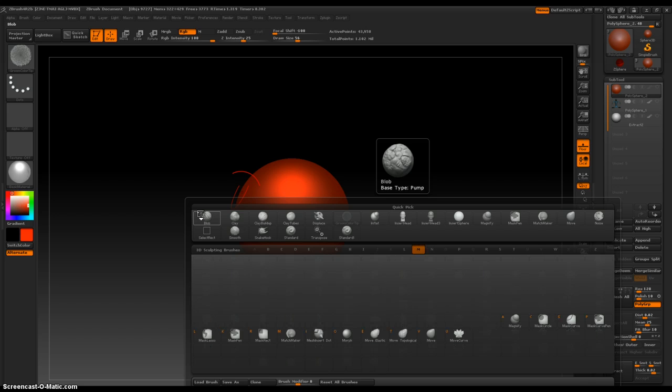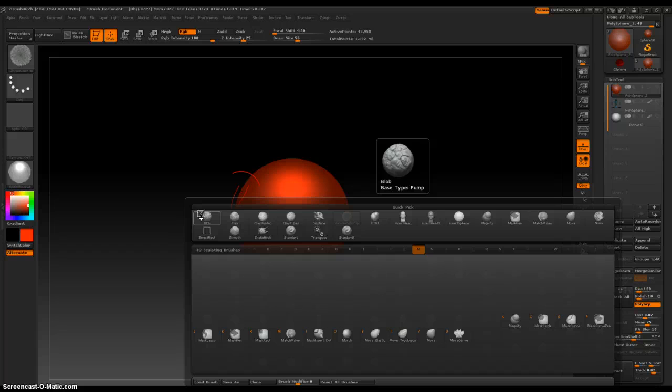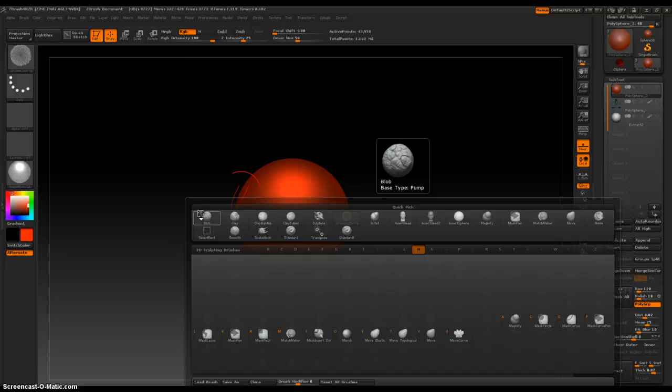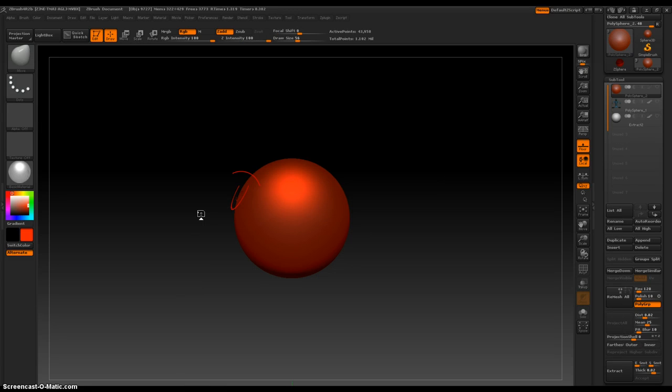Then only the brushes that start with M show up and I'll go one step further. And if I look at the Move Brush, there is an orange V right by it. So I press V and now I've selected the Move Brush.